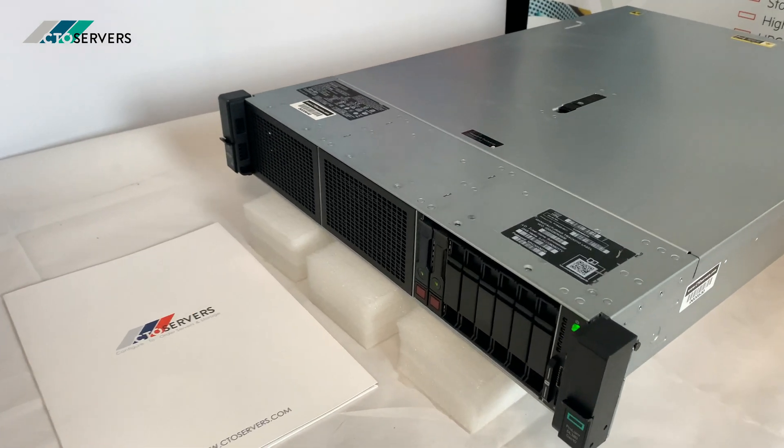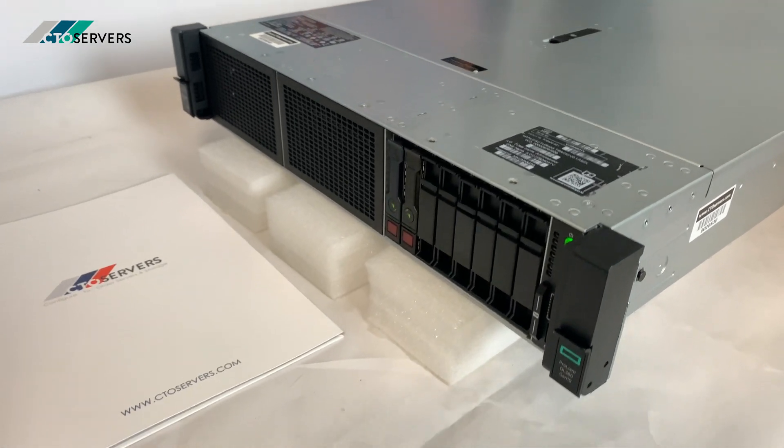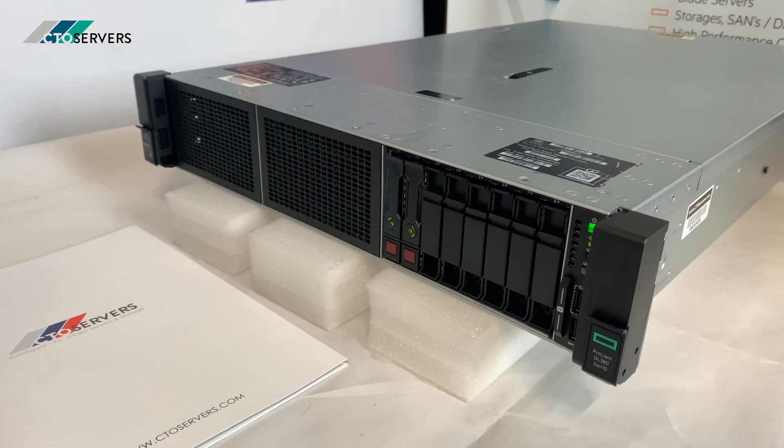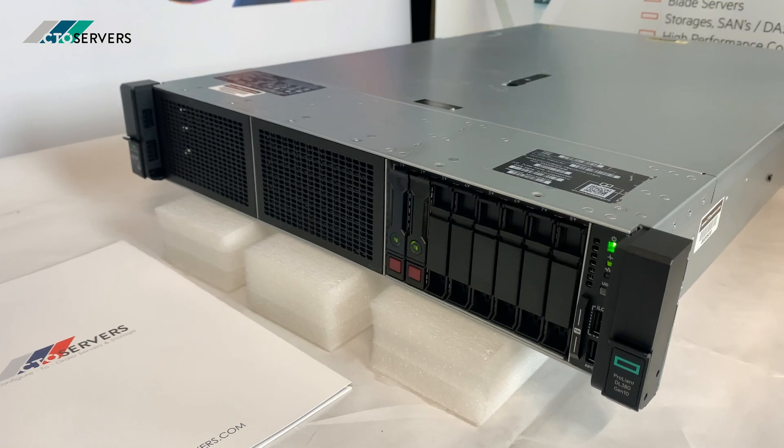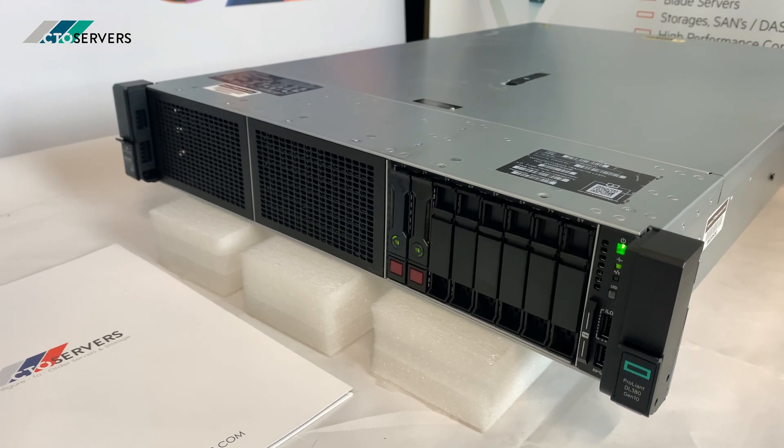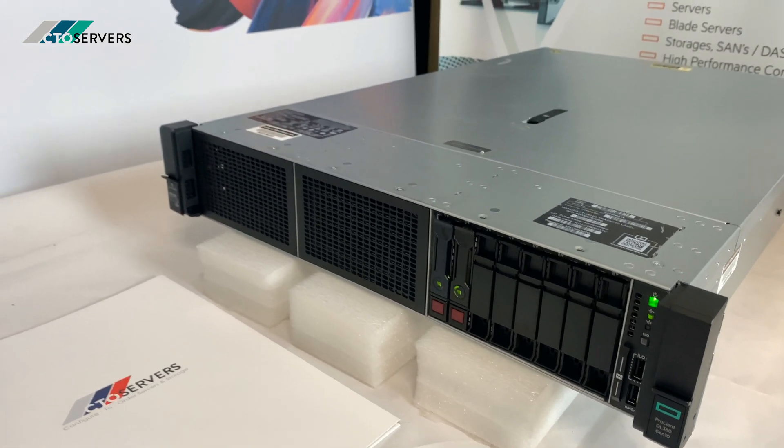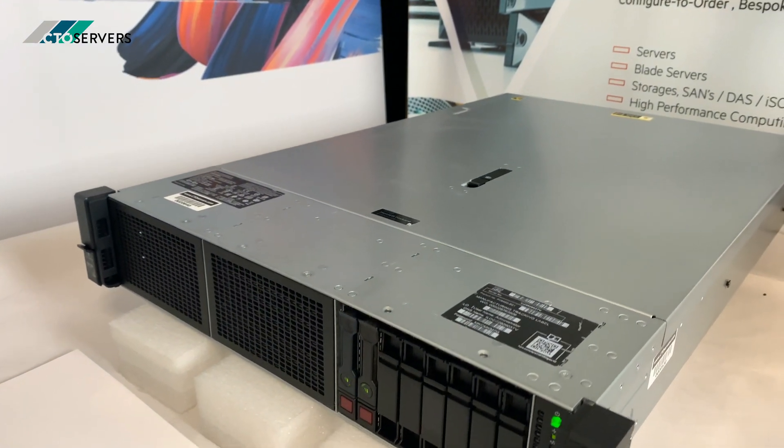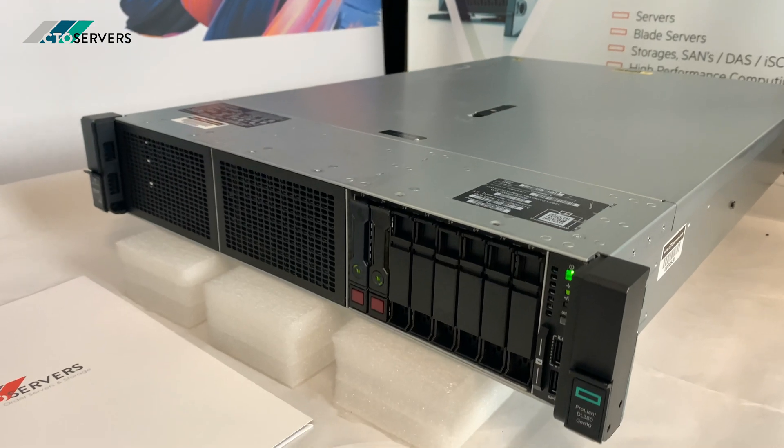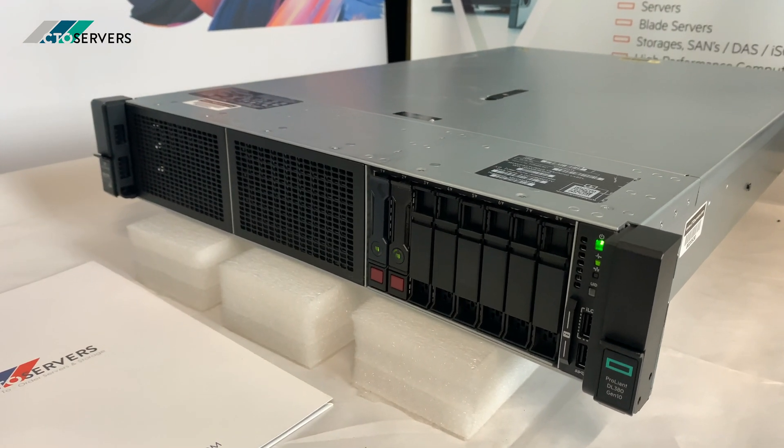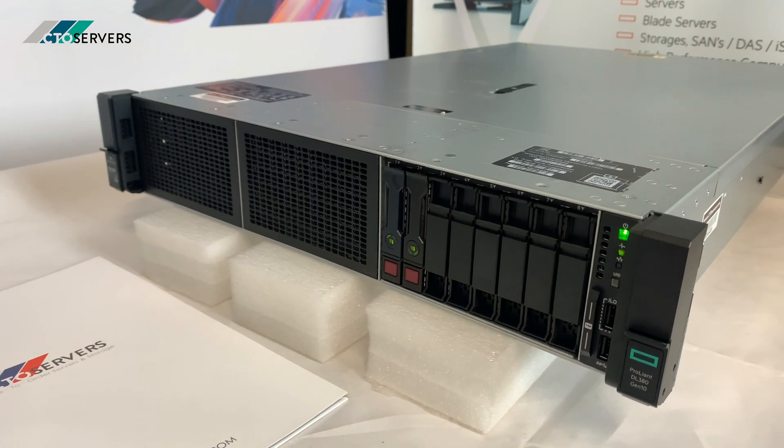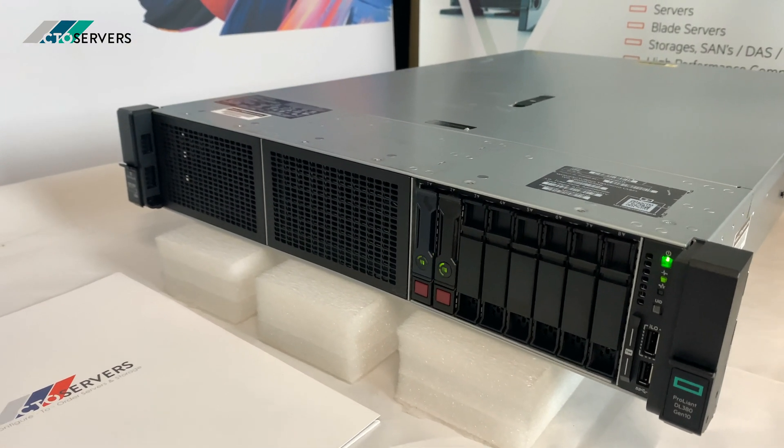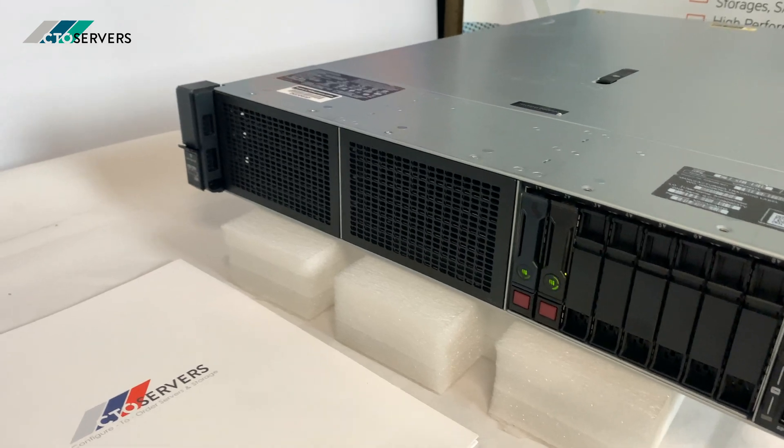Hi guys, welcome to today's video. Today we're having a look at the fantastic HP DL380 Gen 10. This is the generation 10 of the much-loved DL380, a very high spec server.